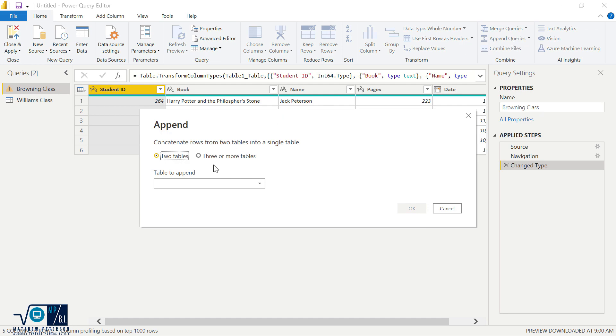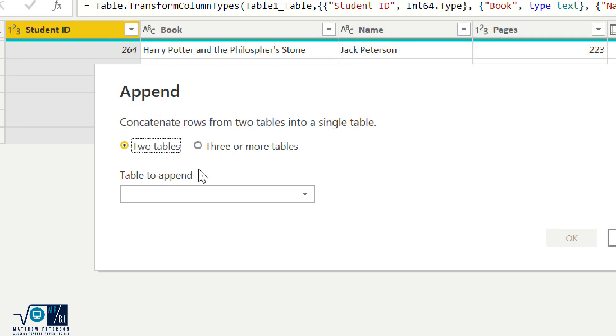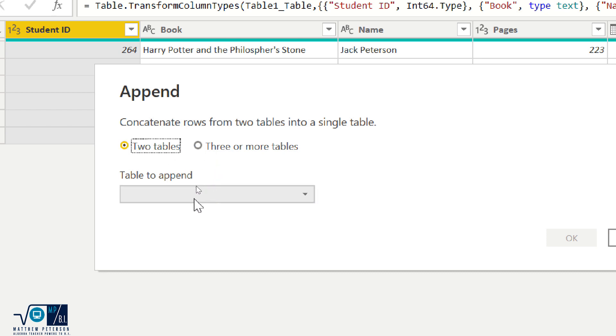And so when I select append queries, it's going to say, okay, you want to append another table to this, basically like copying it and pasting it over or cut and paste, so to speak. And how many tables do you want to do this to? Well, I just want to do it to two tables, but we could do three or more if we wanted.